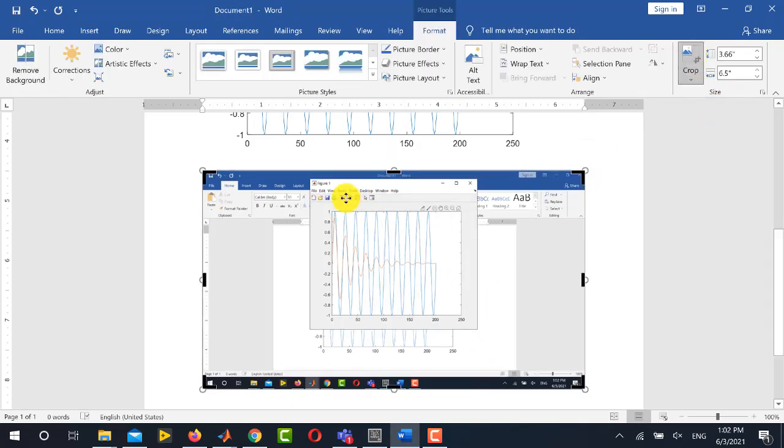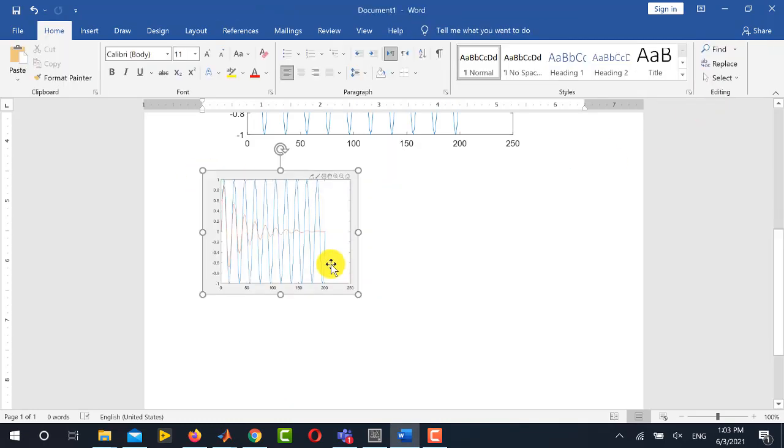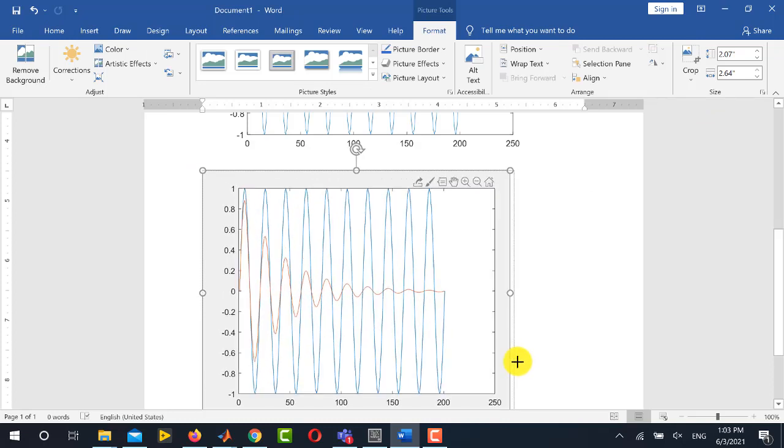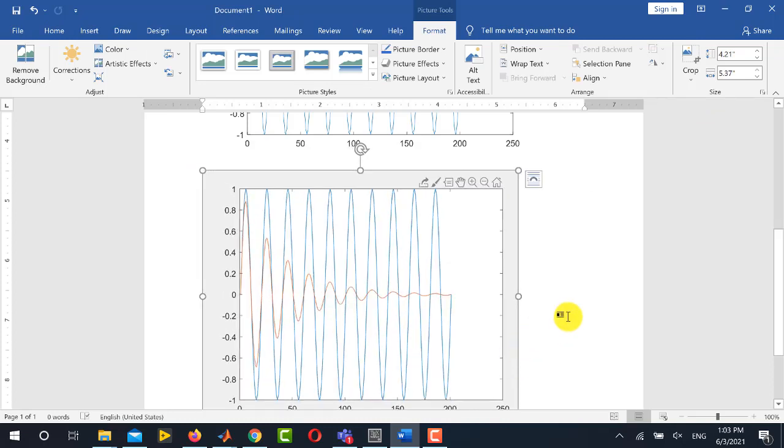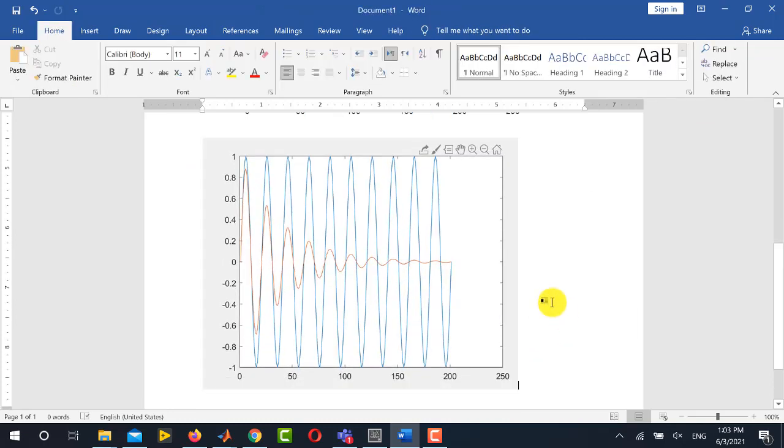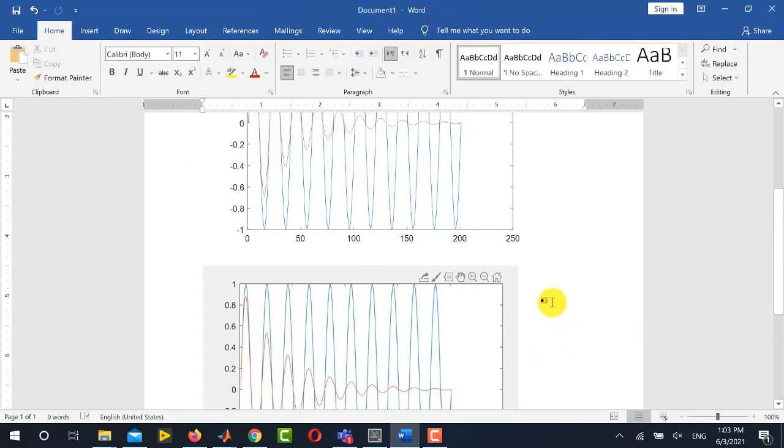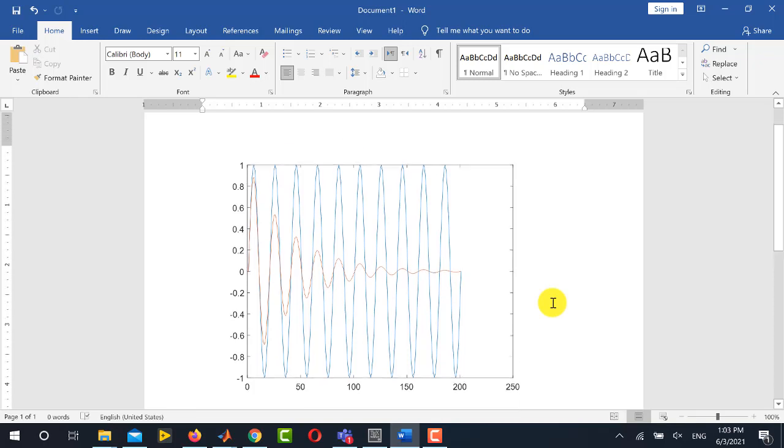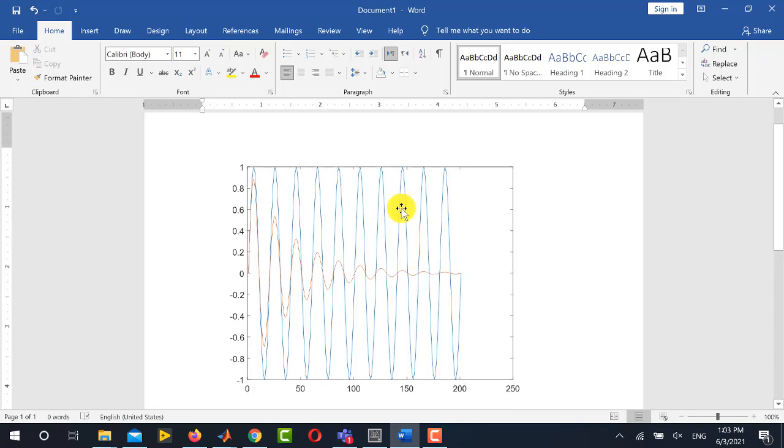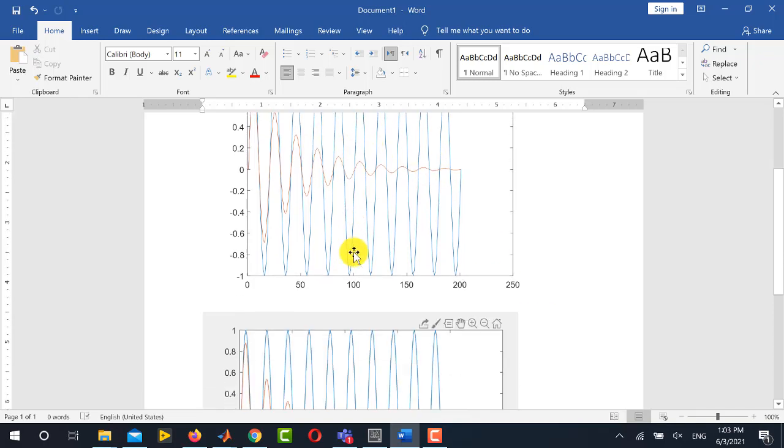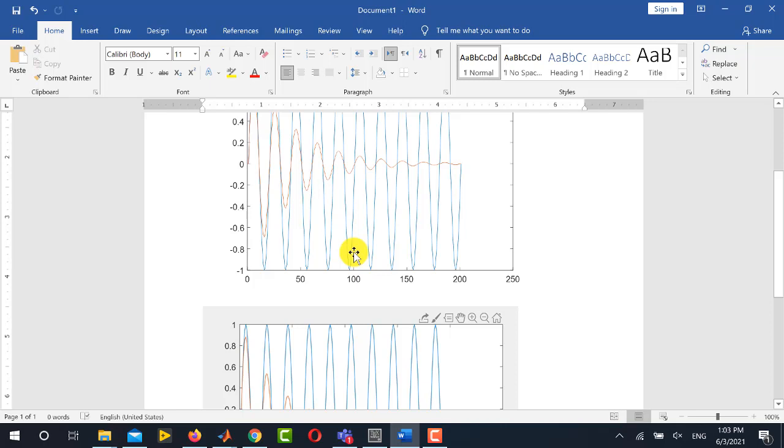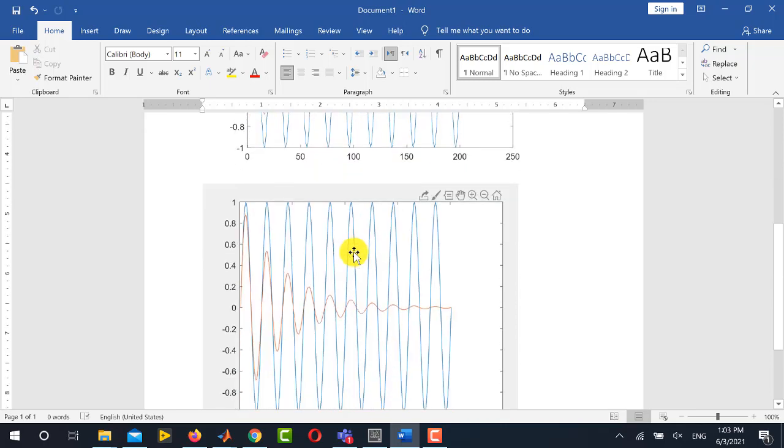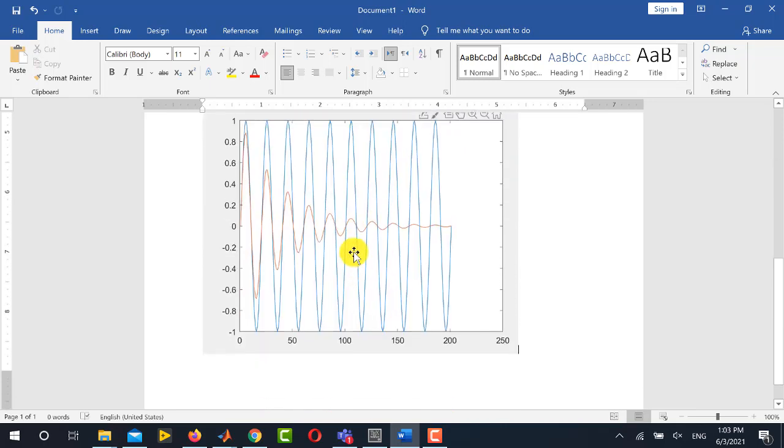If I crop this figure and increase its size, you can see that the figure that I have copied by using the Copy Figure command looks more beautiful and promising in terms of high quality as compared to this one.